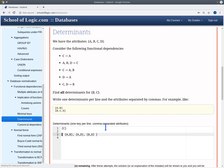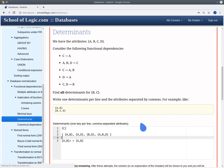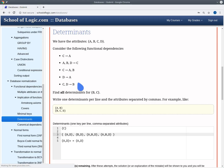We have three more candidates to look at. For AB, we compute its cover and get nothing new, only AB. We extend AB with C — which we can disregard since C is a determinant — and with D, giving ABD. For candidate AD, we compute its cover and get just AD. We extend it with B and C. The extension with C we disregard because C is a determinant, and the extension with B — ABD — we already have.